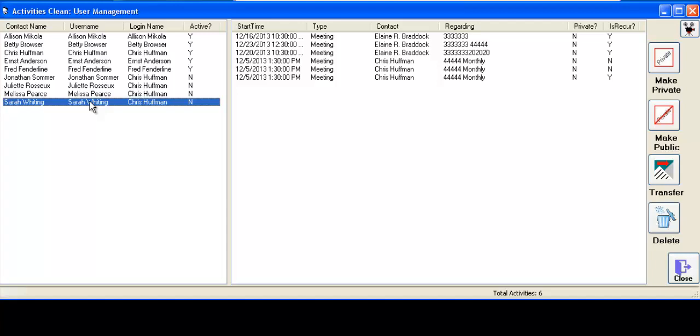So you can do that across multiple users. You can also delete all the listed activities as well, as well as make them public or private. Very powerful tool.